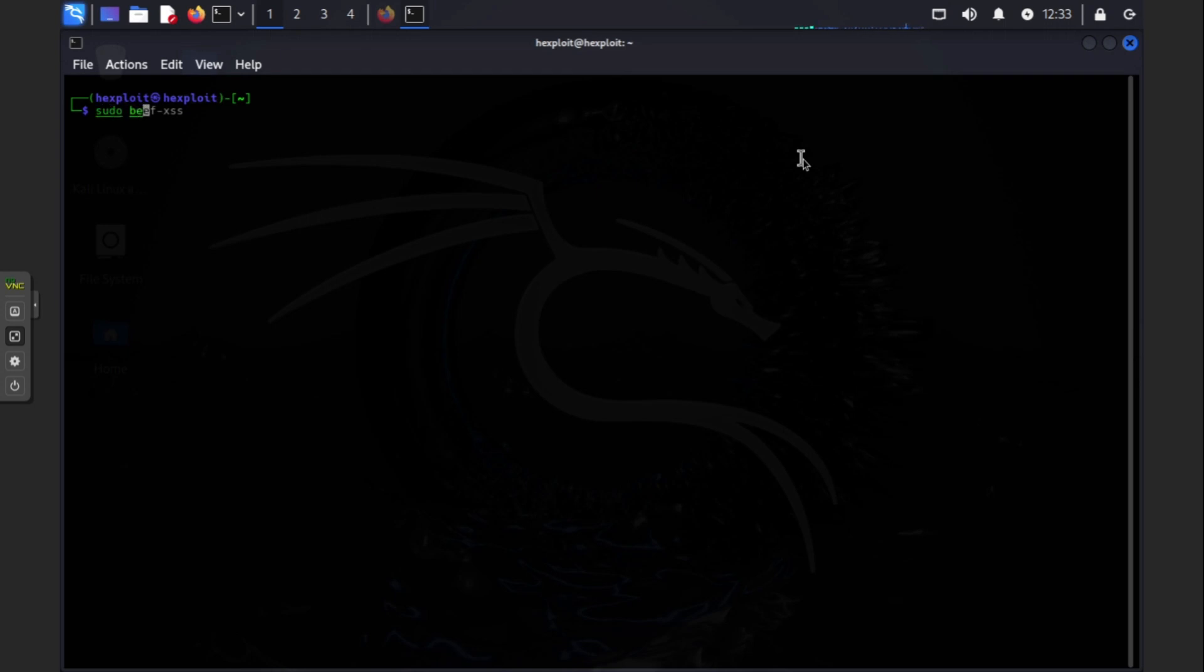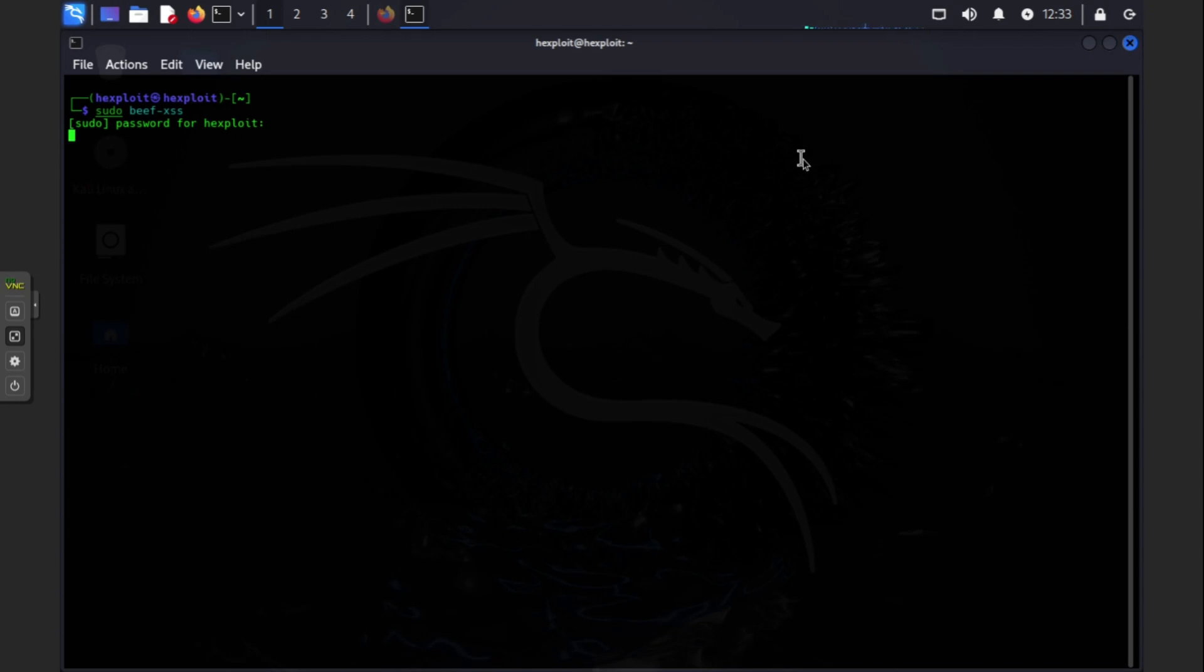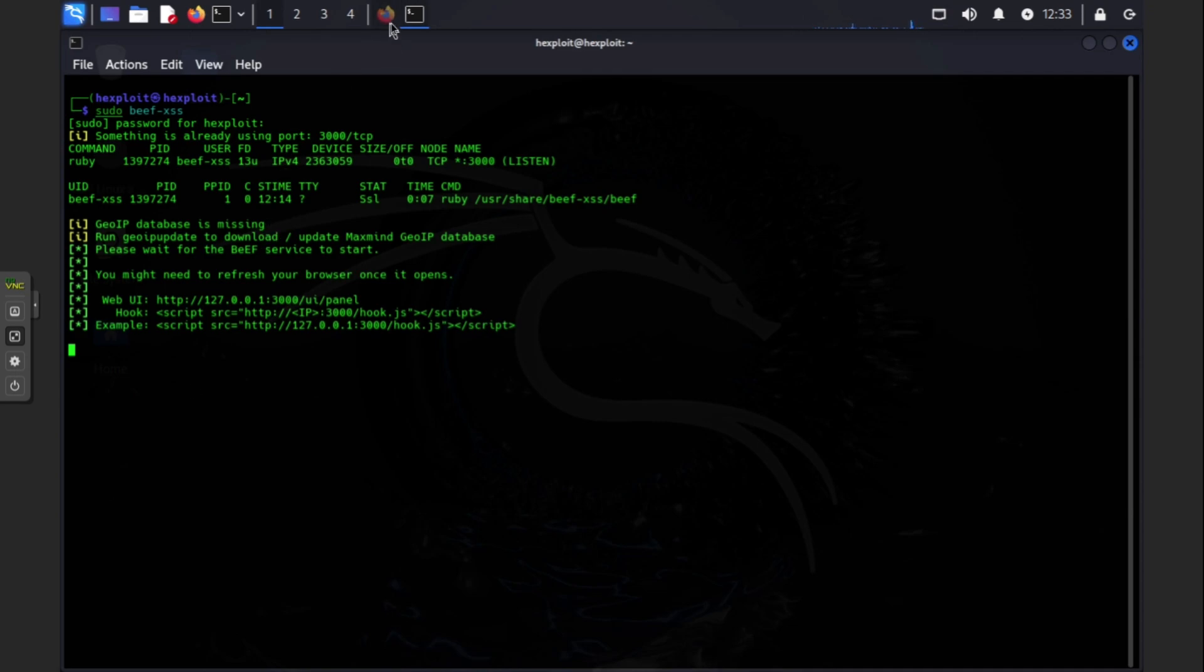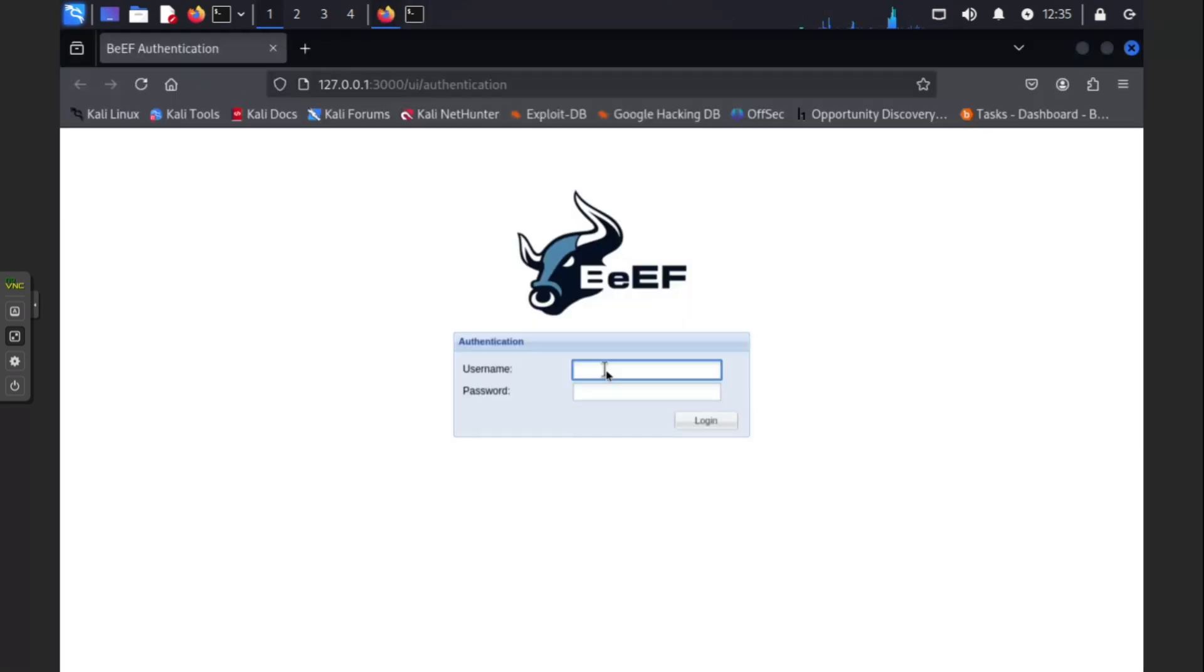Now we're going to do sudo beef and then enter. So we need our password which you log into your Kali Linux VM with. And it should open right. After you install it, it might prompt you to make a new password. Just make one, just remember it. Defaults are beef.